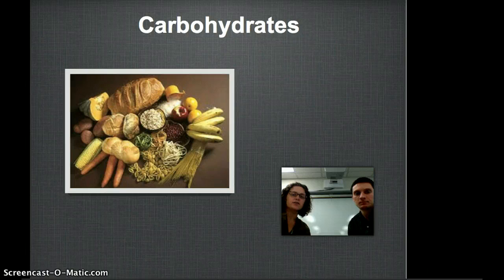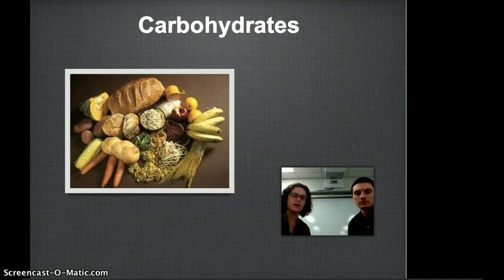Hi guys. Today we're going to talk about the first of four macromolecules that we'll be covering over the next couple of days: carbohydrates. I want you to take a look at these examples and maybe revisit them later, because you need to be responsible for examples later and people really struggle with it.